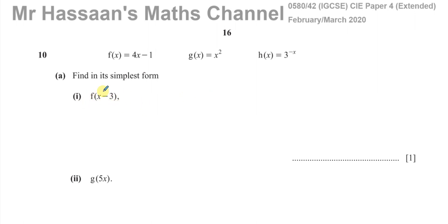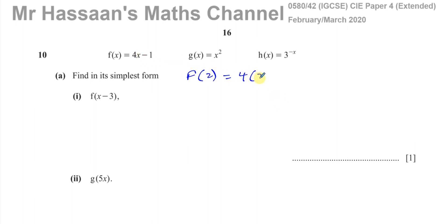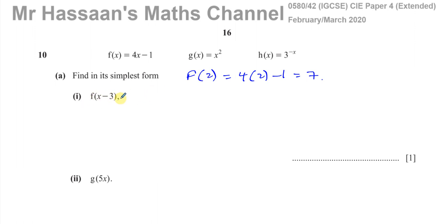A lot of students get confused when they see something like this. Whereas if they were told to find, for example, f(2), they would have absolutely no problem. We have to replace the x with 2 in the function f, so f(2) equals 4 times 2 minus 1, which gives you 7. The same procedure we used for f(2) is the same procedure we'll use when we find f(x minus 3).